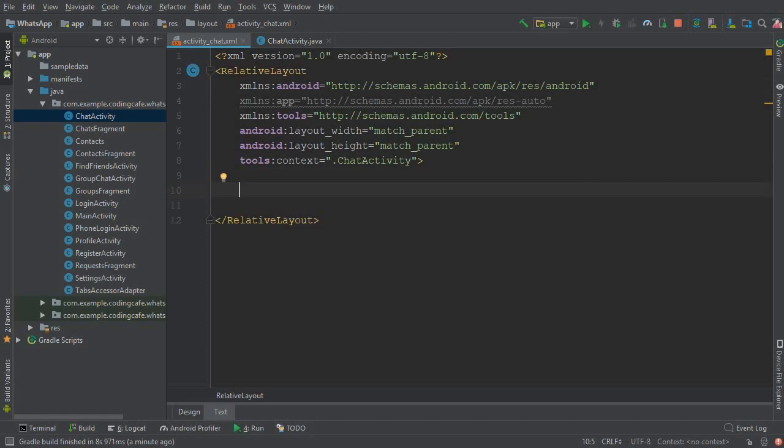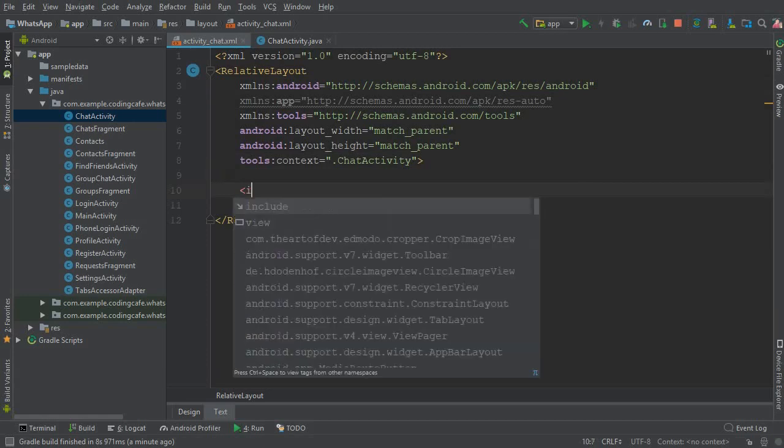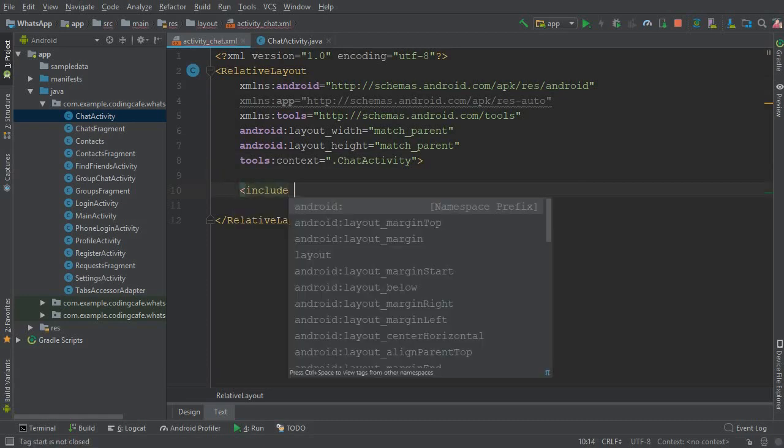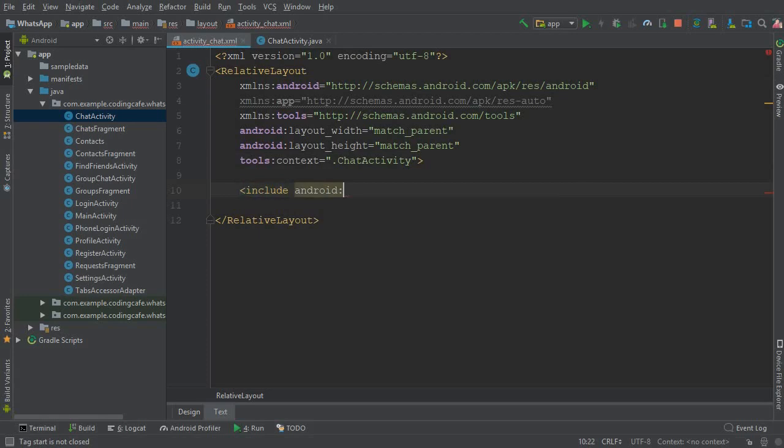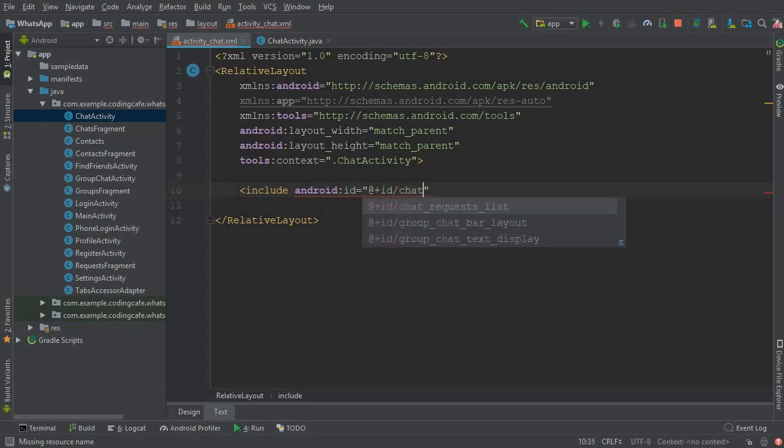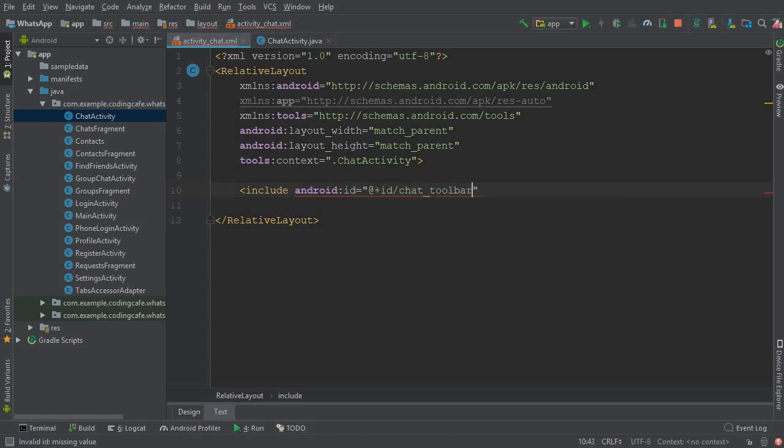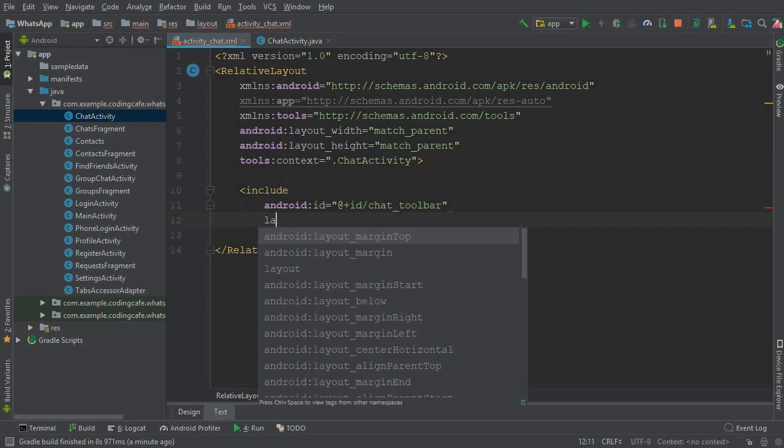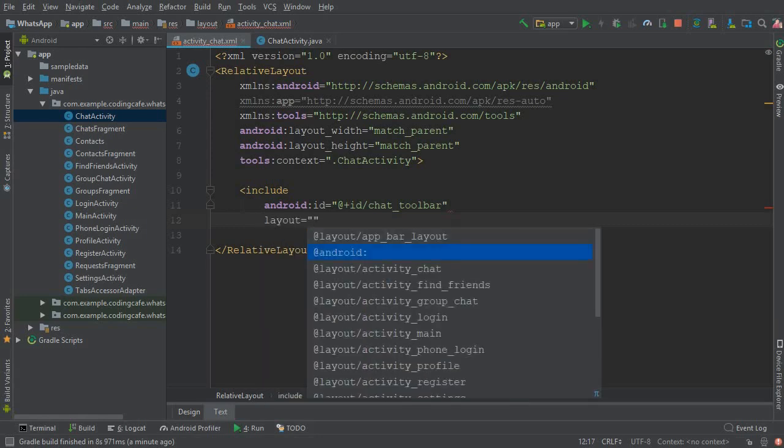Now the next thing is we need to add a toolbar here, so let's include that also. First, let's give it an ID. The ID of this toolbar will be chat_toolbar, and the next thing we need is to include that layout, and it is by name app_bar_layout. So yeah, that's it.